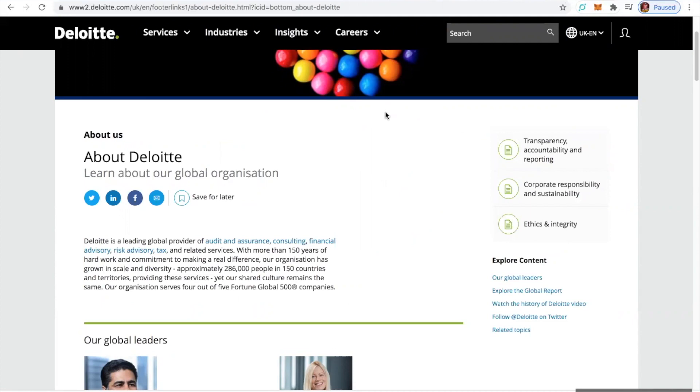Deloitte is a leading global provider of audit and insurance, consulting, financial advisory, risk advisory, tax, and related services. With more than 150 years of hard work and commitment to making a real difference, the organization has grown in scale and diversity. Approximately 286,000 people in 150 countries and territories. What do you need to know about Deloitte?